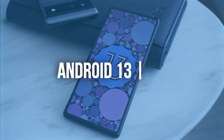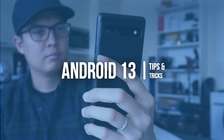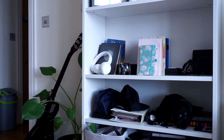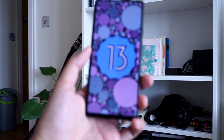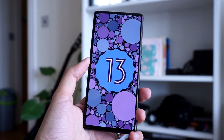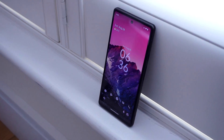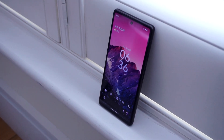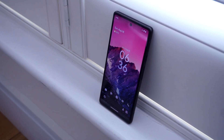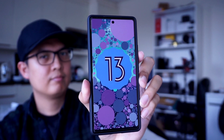Alright, so Android 13 is finally here, along with a set of new features and customizations that really take Android to the next level. If you have Android 13 on your phone already, or you simply want to see what the new version of the OS has in store, we've compiled some of our favorite new features for you. Let's take a look.